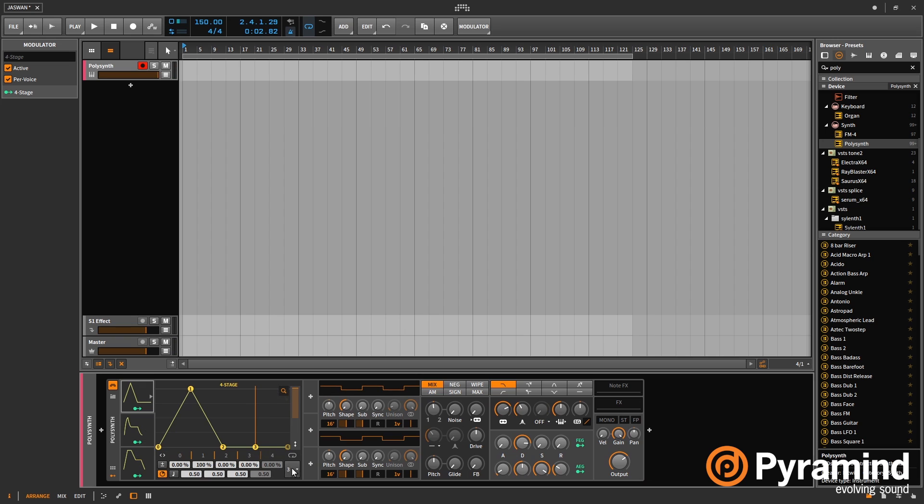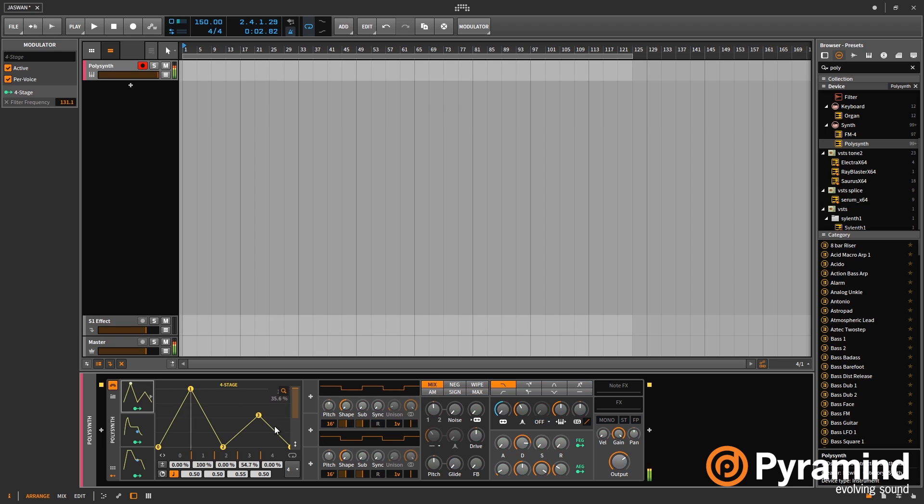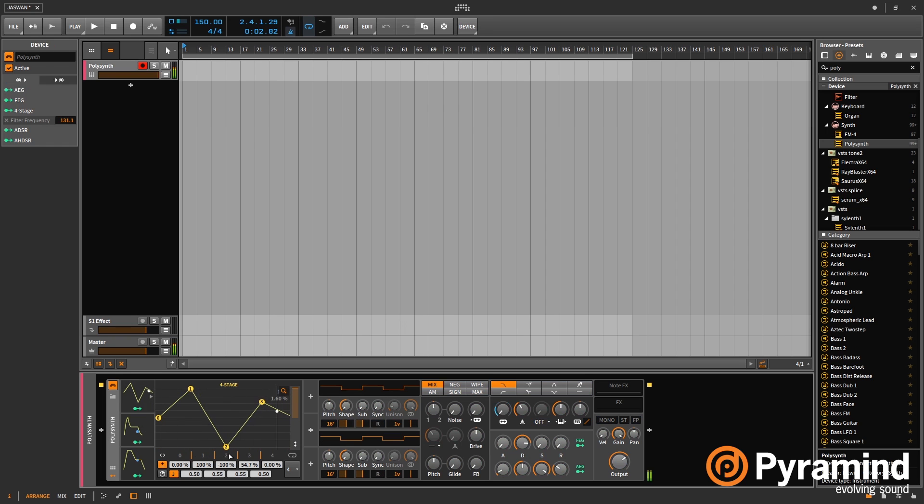Whereas the fourth stage is free running and that loops. But you can sync that to BPM also if that's what you want to do. And then again, you can just apply it to any parameter.